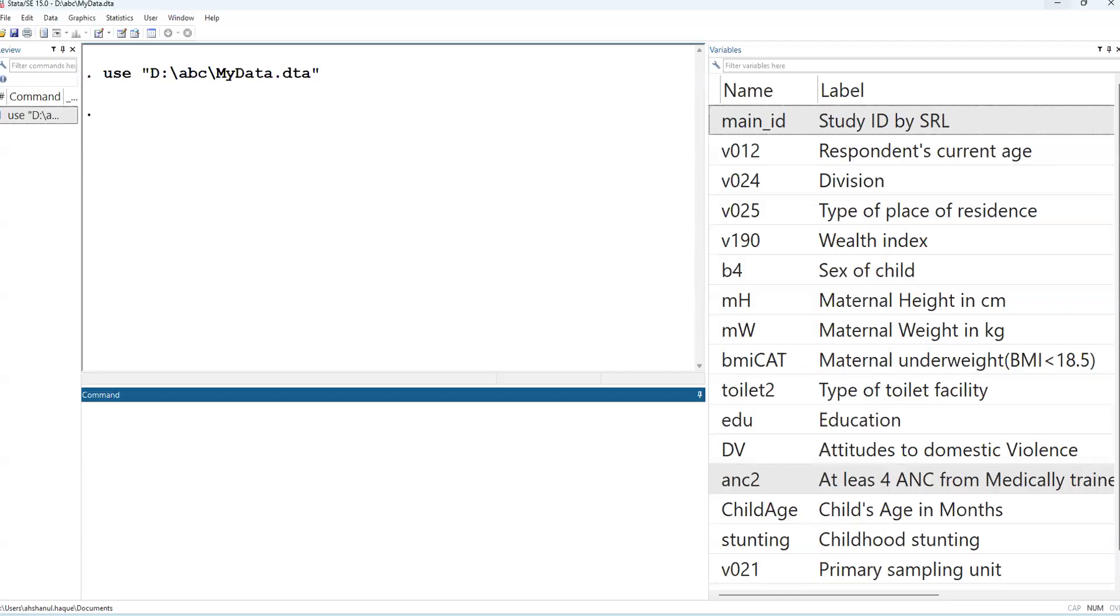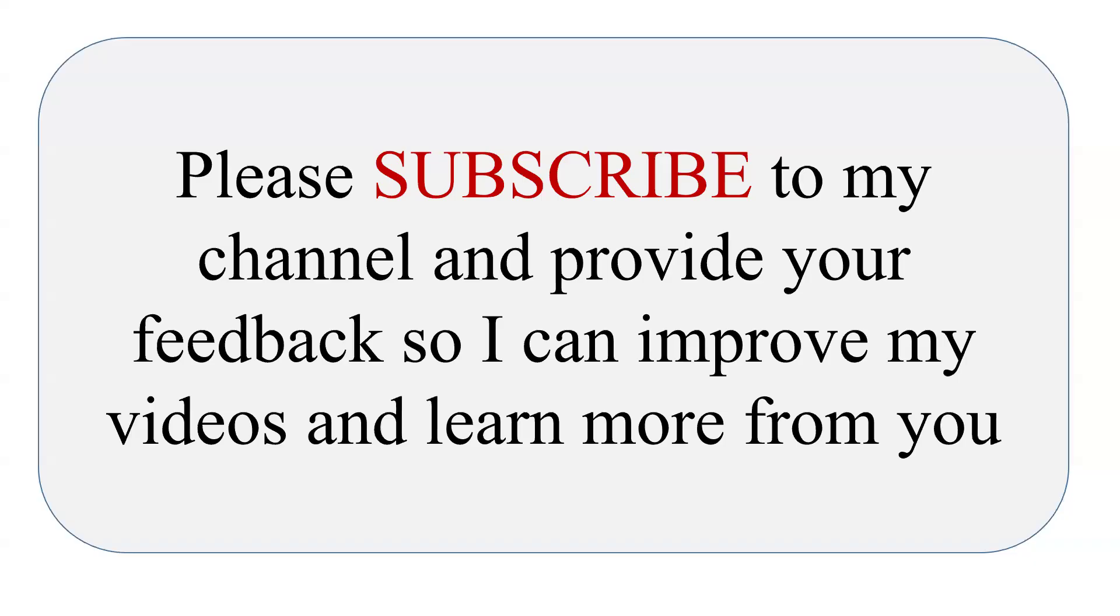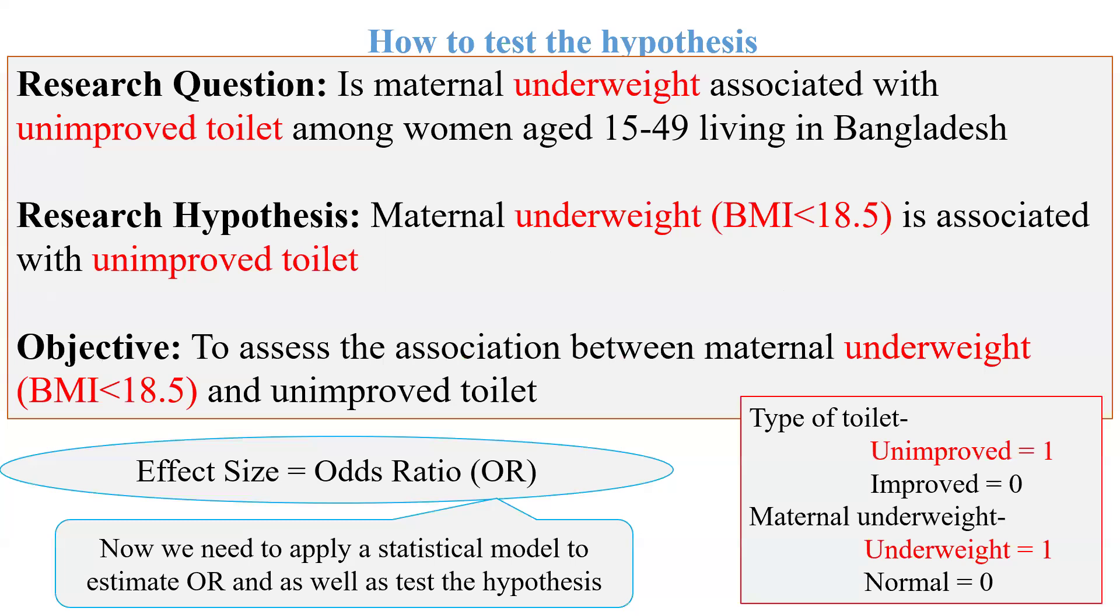Good morning. Today I will be discussing multiple logistic regression in Stata. First, I would request please subscribe to my channel and provide your feedback so I can improve my videos and learn from you.